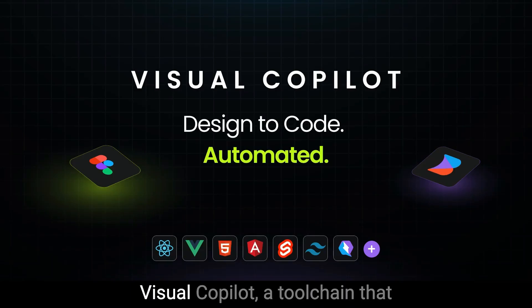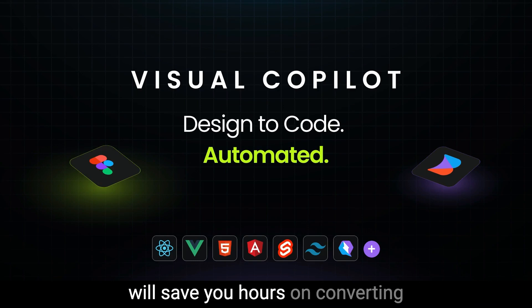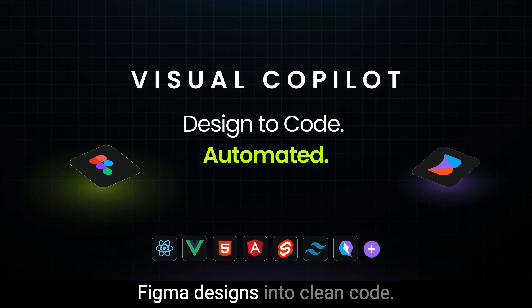Today, we are thrilled to launch Visual Copilot, a toolchain that will save you hours on converting Figma designs into clean code.